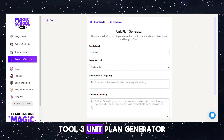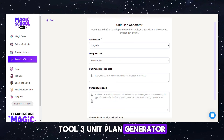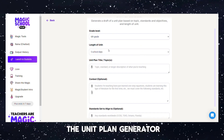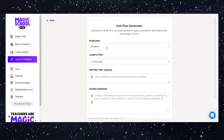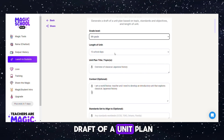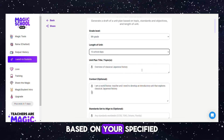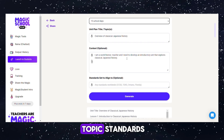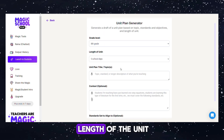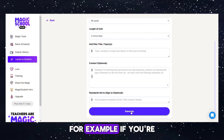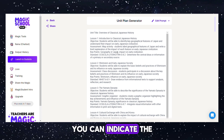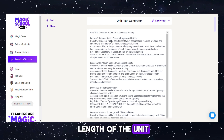Tool 3: Unit Plan Generator. This tool generates a draft of a unit plan based on your specified topic, standards, objectives, and the desired length of the unit. For example, if you're teaching 10th grade, you can indicate the length of the unit, such as 5 school days.